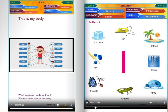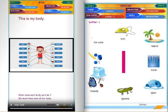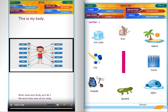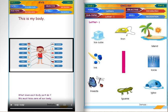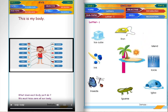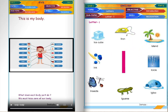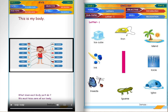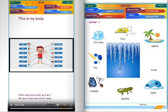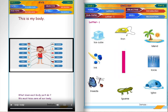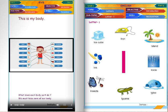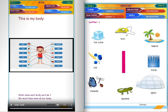Letter I. Ice cube. Iron. Island. Ink. Icicle. Insects. Iguana.